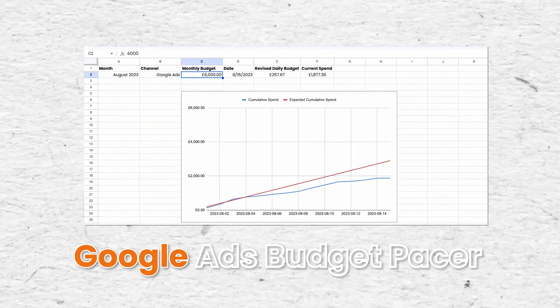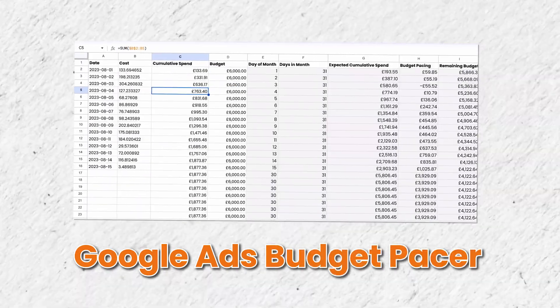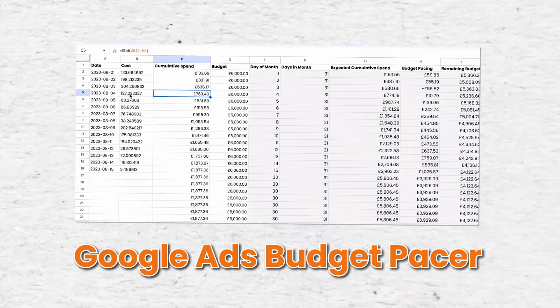Hey guys, in this video I want to run through how you can create a detailed Google Ads budget pacer which will give you full visibility over how much you're spending versus your allocated budget.